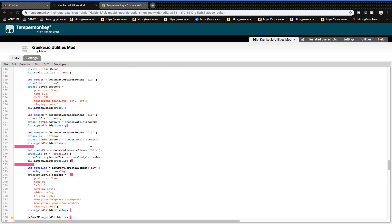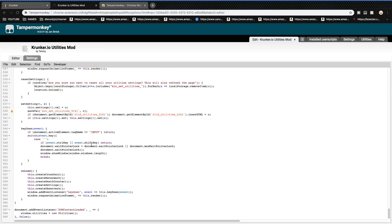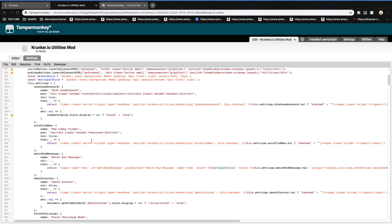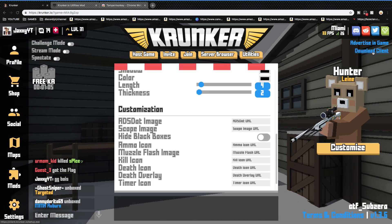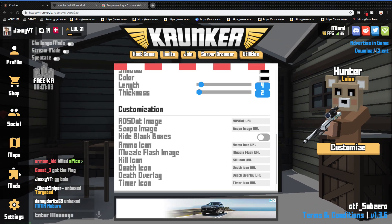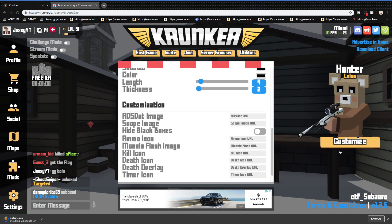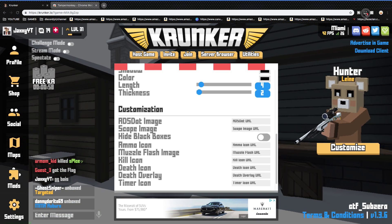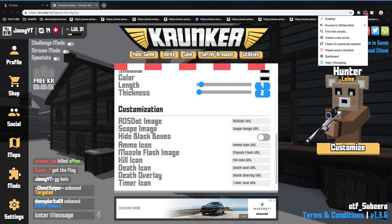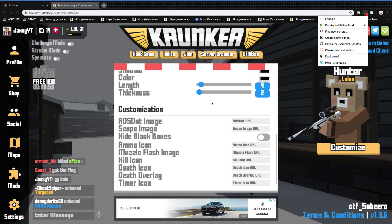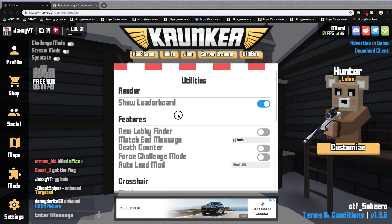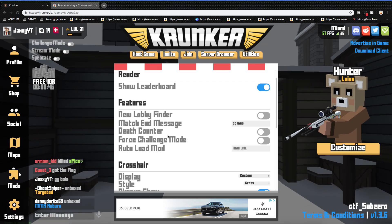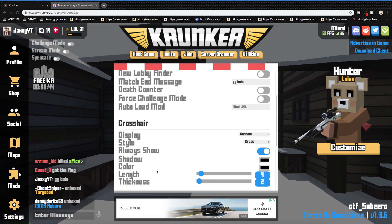Anyway, guys, thank you all for watching. I also want to show you what the utilities mod does — it's not hacks, by the way. I can't download the client because it just doesn't let me. When you go to Crunker you have to reload the page and you should see utilities mod listed there.